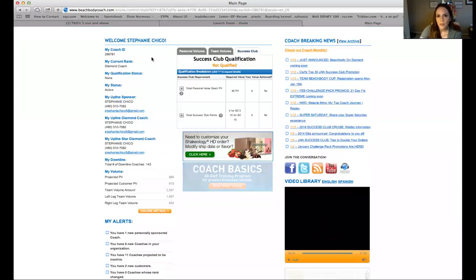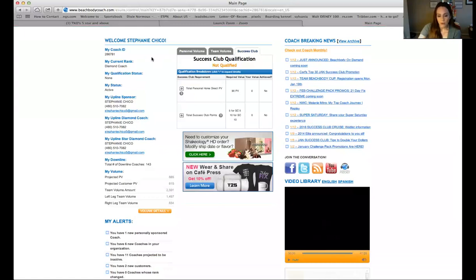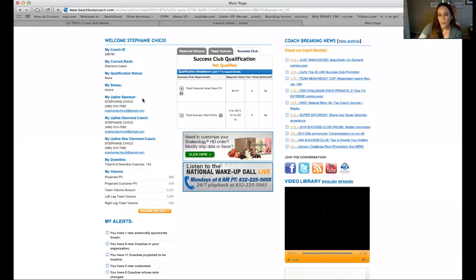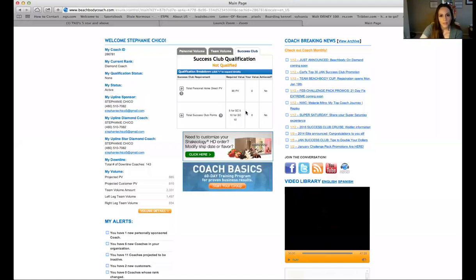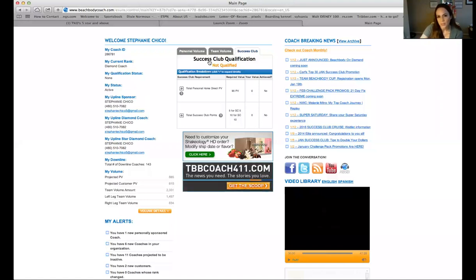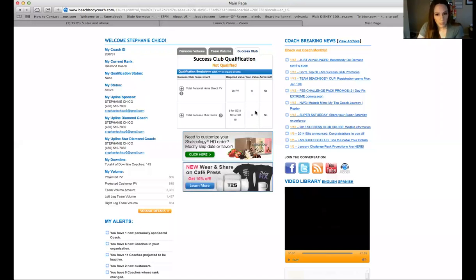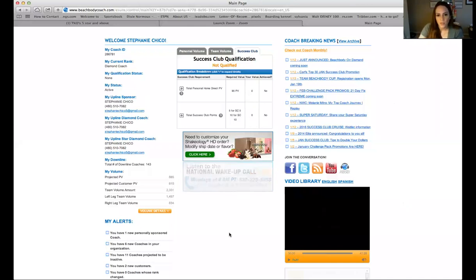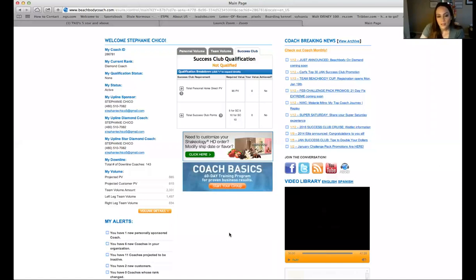In my first video in the getting-started series you should have seen a getting-started-right video — hopefully you watched that because it gives you a lot of information about what success club is. Your goal every month is at least five points, and it's going to show you your points right here. In your coach online office you want to aim to see at least five points, and you want to see 90 PV here, which means you're on Shakeology Home Direct. Make sure as a coach that you're on Shakeology Home Direct — it ties into the success club qualification. You can have all the points in the world, but if you're not on Shakeology Home Direct you won't qualify for success club.